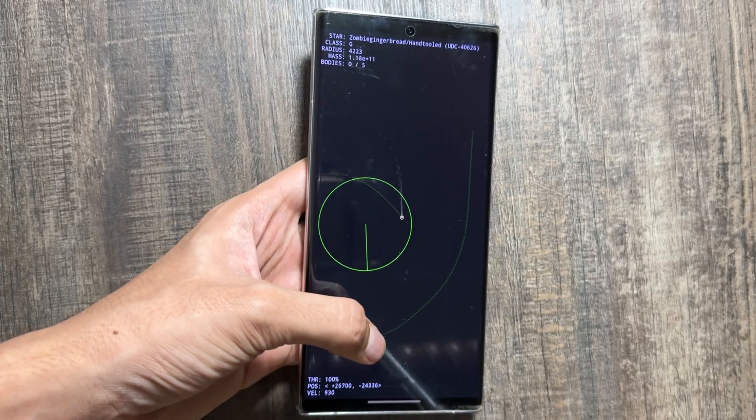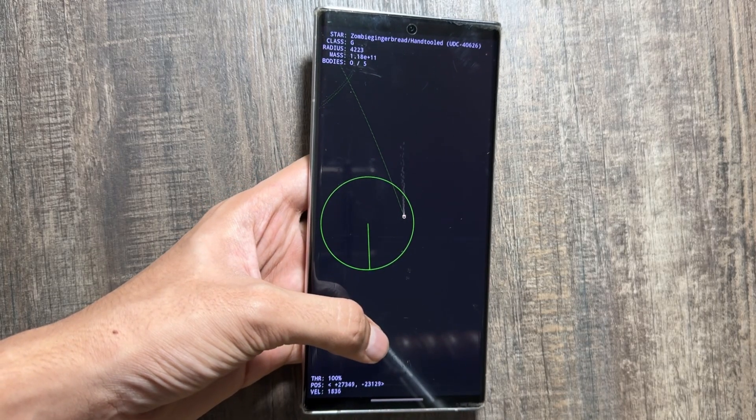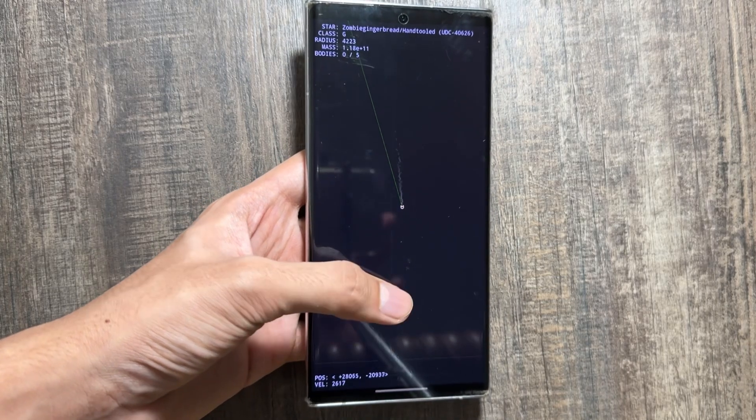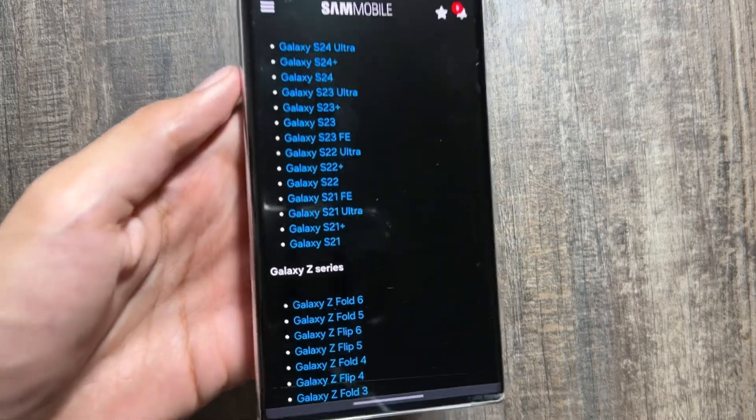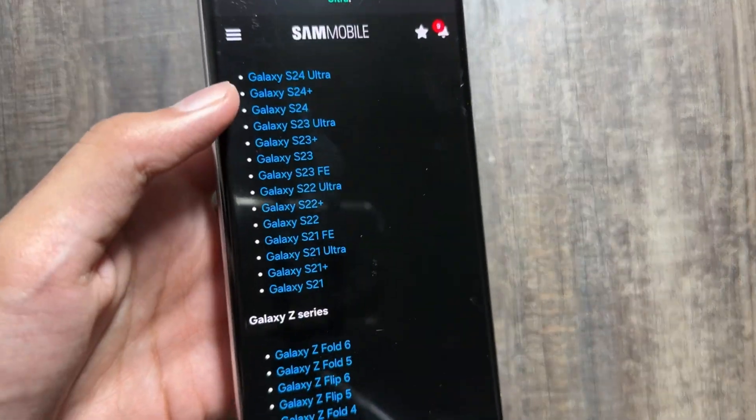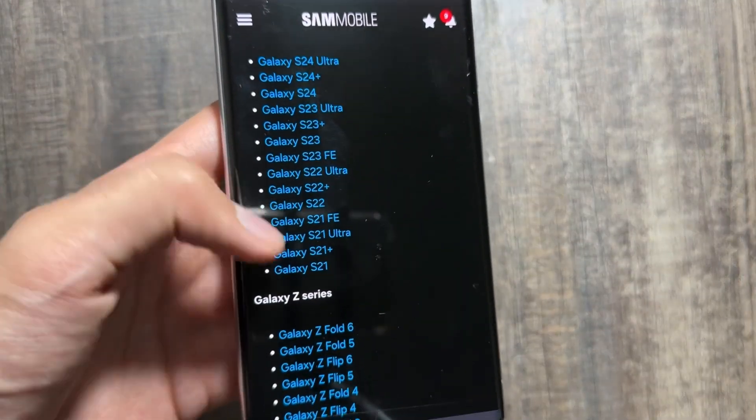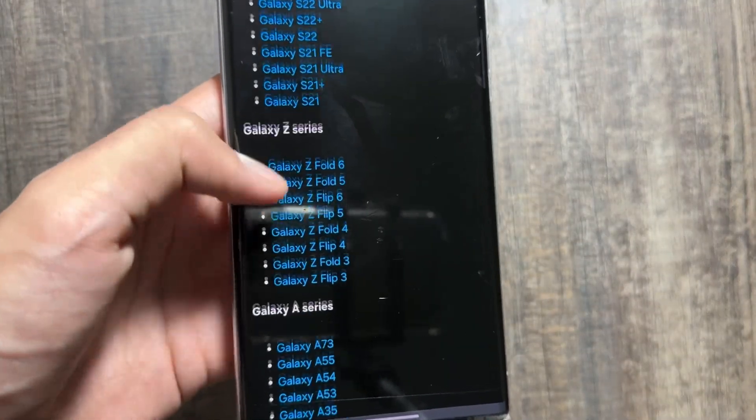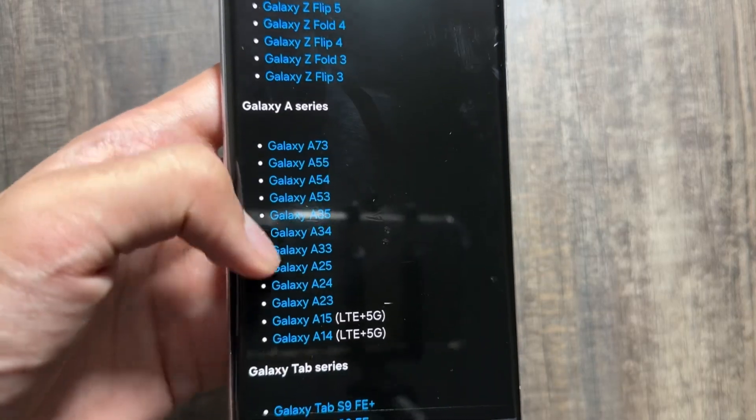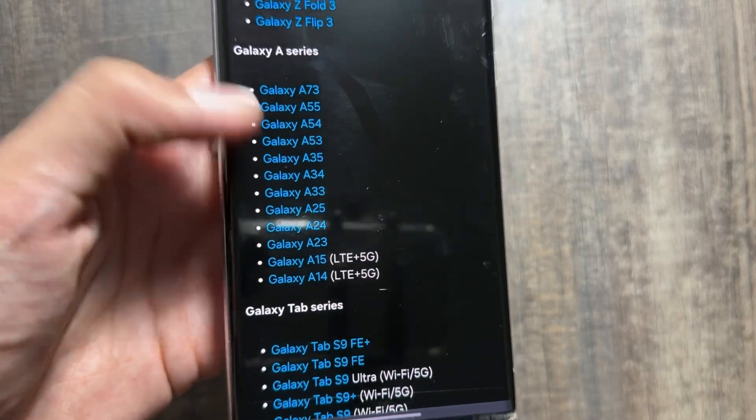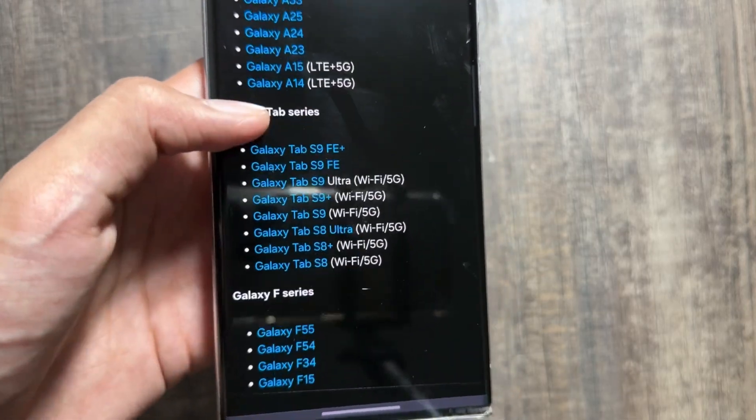Now let's dive into the device list for the One UI 7 update. According to Sam Mobile, One UI 7 will first roll out to the flagship S24 series followed by the S23, S22, and so on.